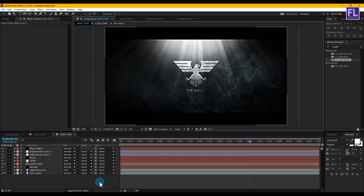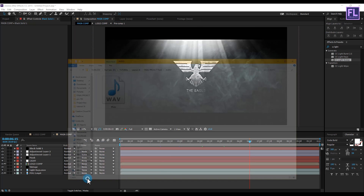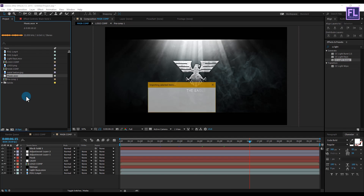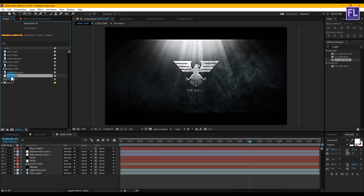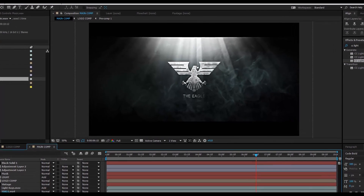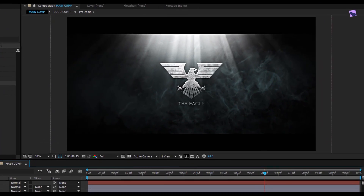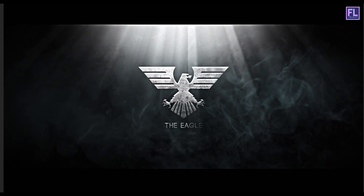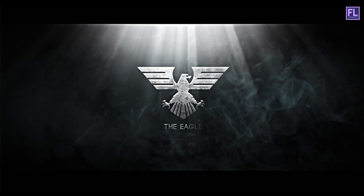Let's add our audio — select the audio layer and place it anywhere in your timeline. Press 0 to RAM preview. You can download this project file from the link in the description box below and customize it yourself. Thank you so much for watching this tutorial — have a nice day!